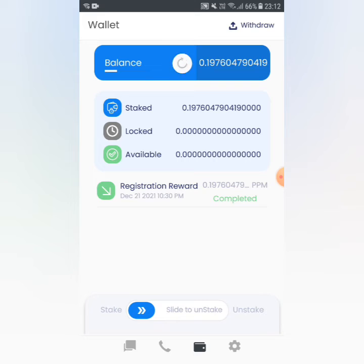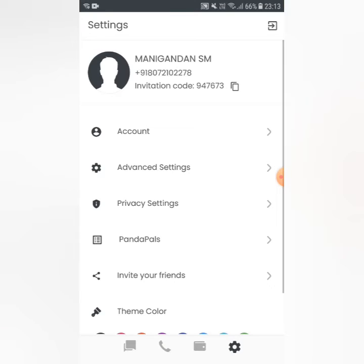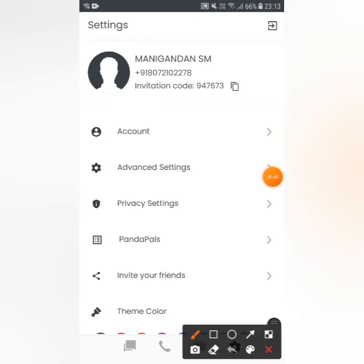If you want to withdraw, you can get a minimum of 10 times to withdraw. You can do staking in the app.